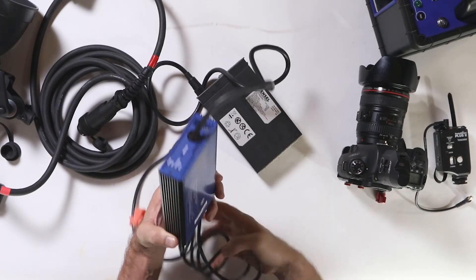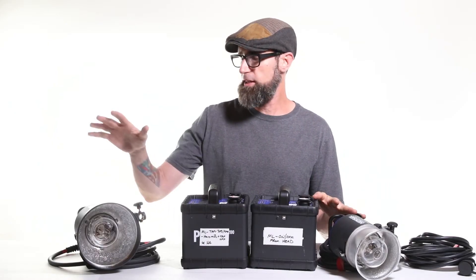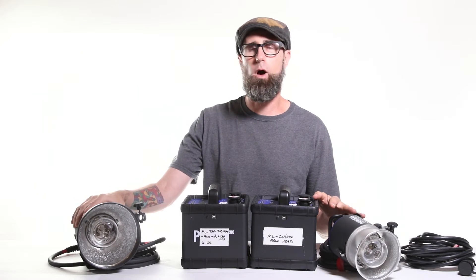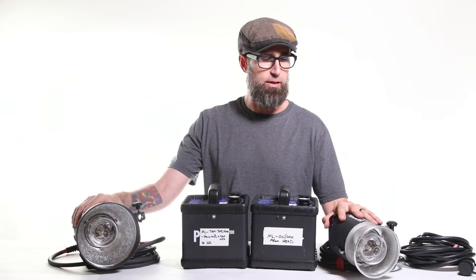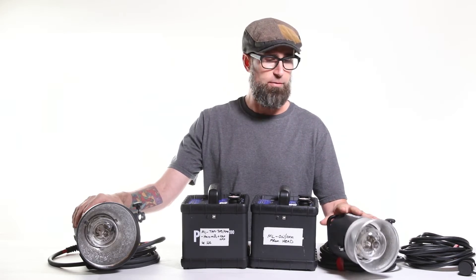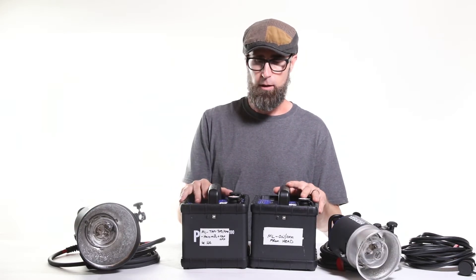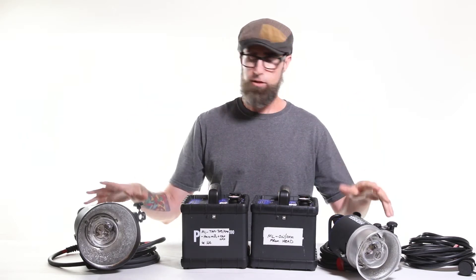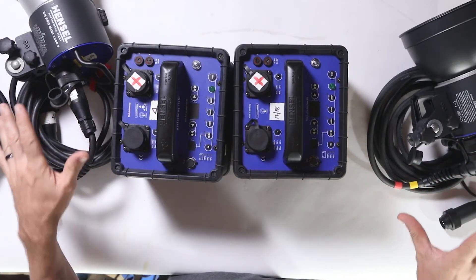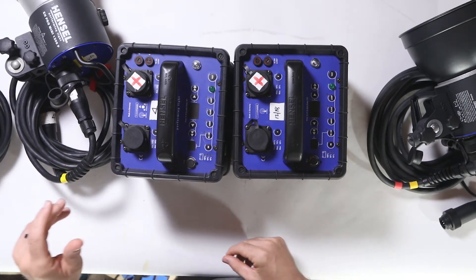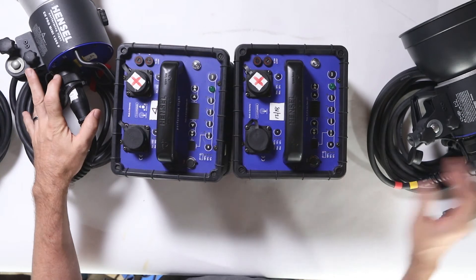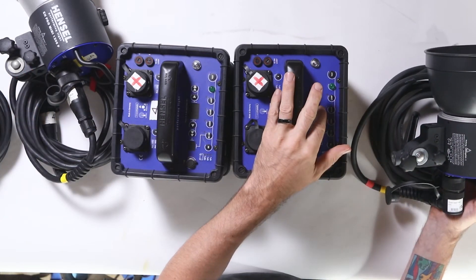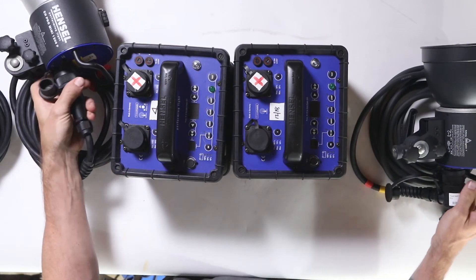Hensel's got two different kits. This is the newer one that takes the 300 watt LED modeling lamp, and then this is the older one that takes the 60 watt halogen modeling lamp. This one's a little bit cheaper than the newer one, and you have to be careful because you can't mix and match the cords and the heads. What'll happen is if you take this cord and use it with this head, it's not gonna fire and you're gonna get an error 4.